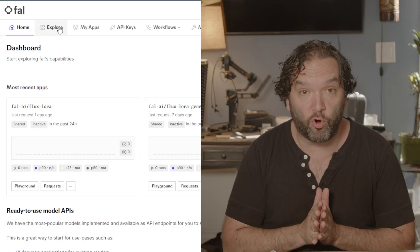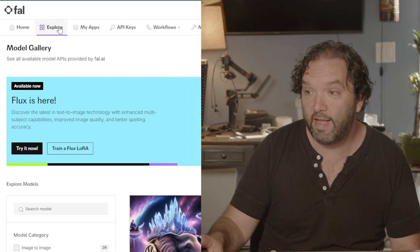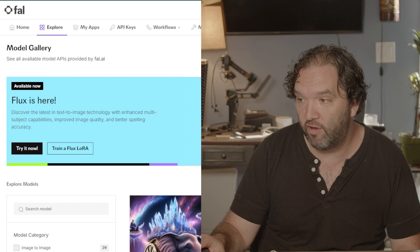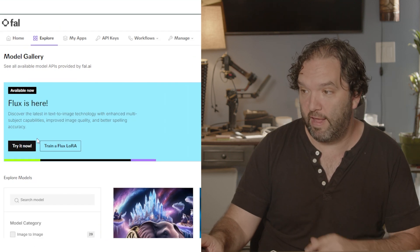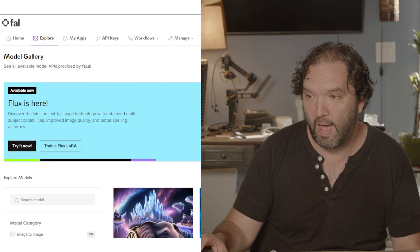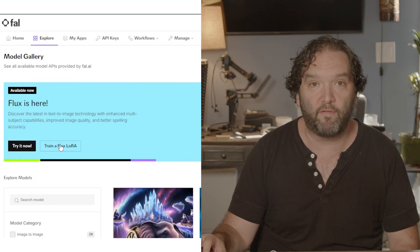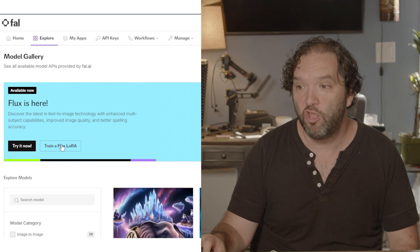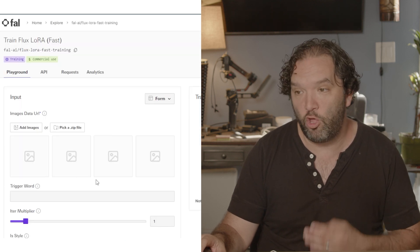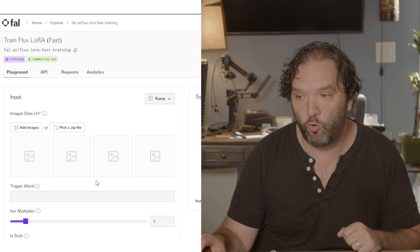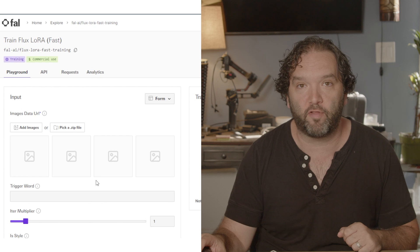At the top of your page, you are going to click on the word Explore — that's going to take you to this page. Right on the front you'll see a big banner that says Flux is here. Click on Train a Flux LoRA and you will be on the page where you're going to train the Flux LoRA.